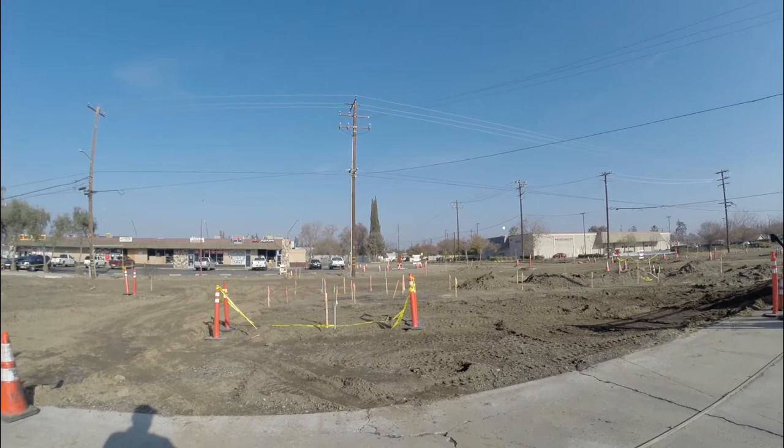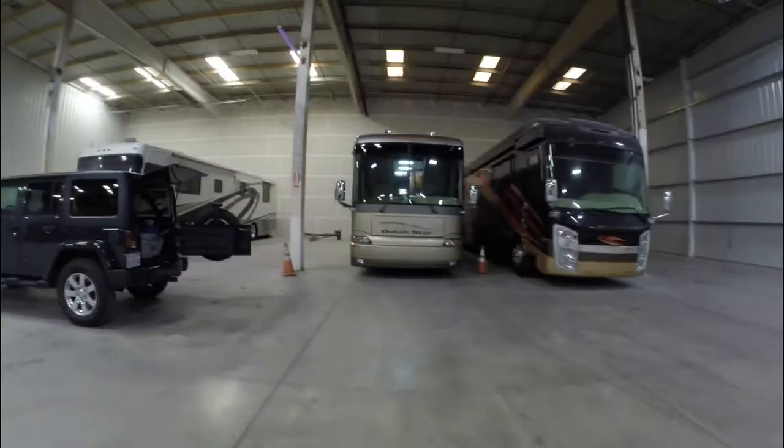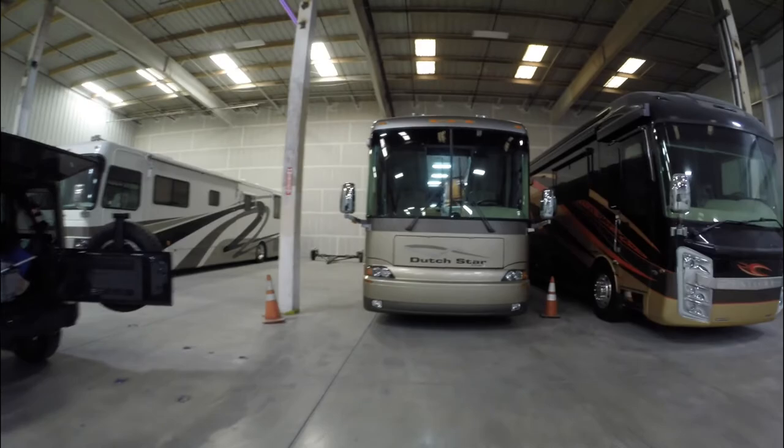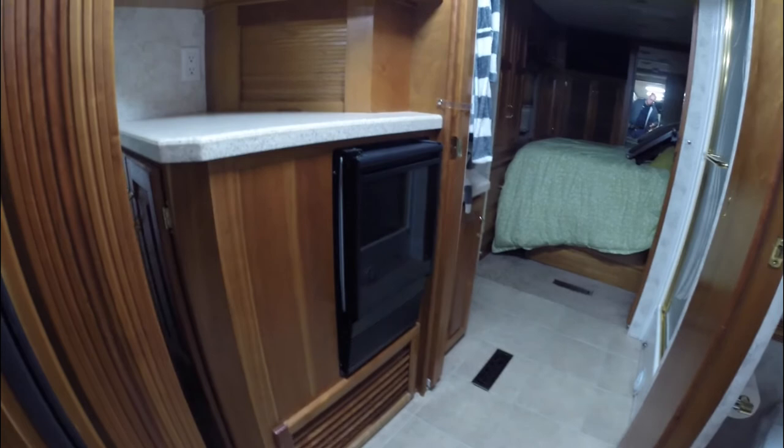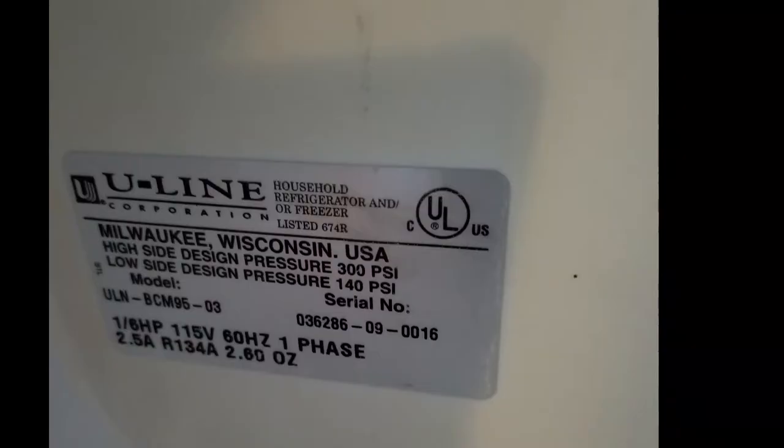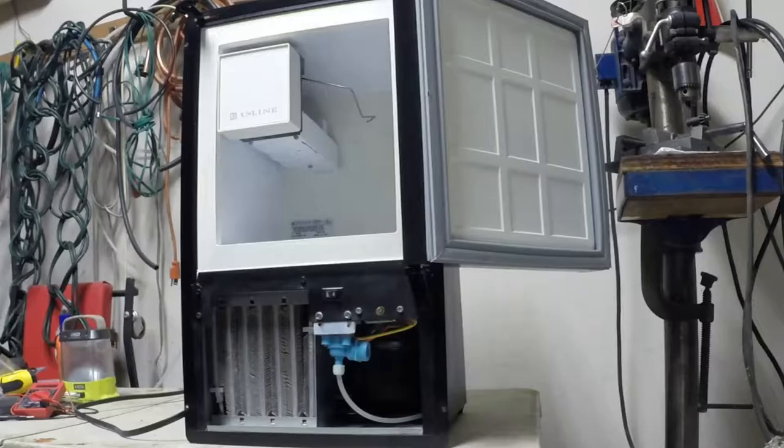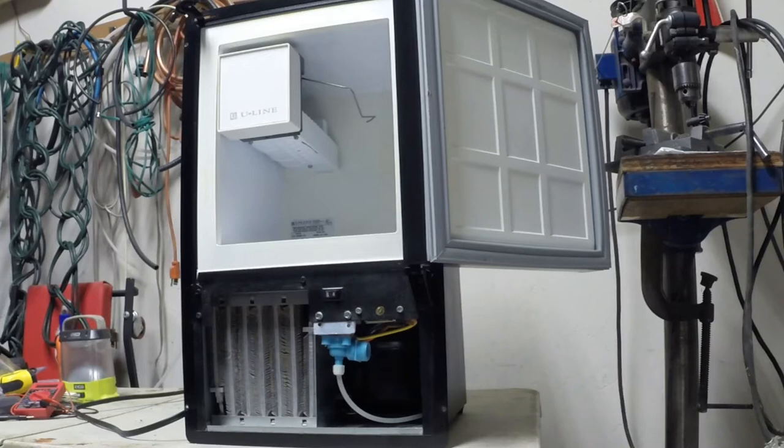Our 2004 Neumar Dutch Star came with a factory-installed under-counter built-in ice maker. It's a great thing to have, but lately it's been leaking and ruining the ice. Ours is a Uline model number ULN-BCM95-03, which I removed and brought back to the garage to work on.